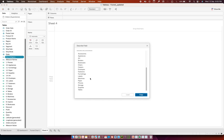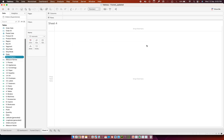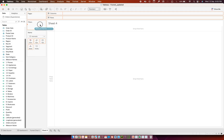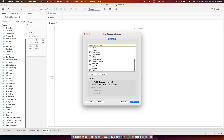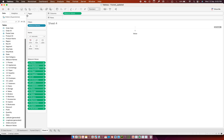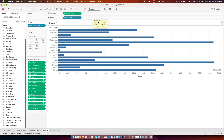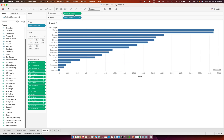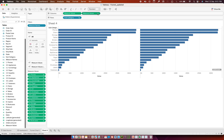Now I'll drag Measure Names into the view, select all the calculated fields I created, and deselect the pre-existing fields. I'll click OK, then drop Measure Names under Columns and drag Subcategory in as well. After sorting accordingly, I'll duplicate the Measure Values field by holding Ctrl and dragging it to the right, which creates a second axis — a duplicate field for Measure Values.